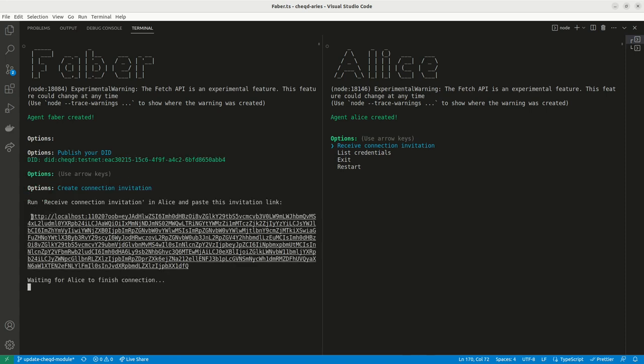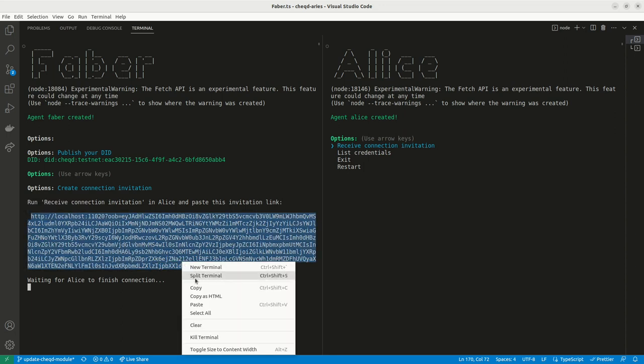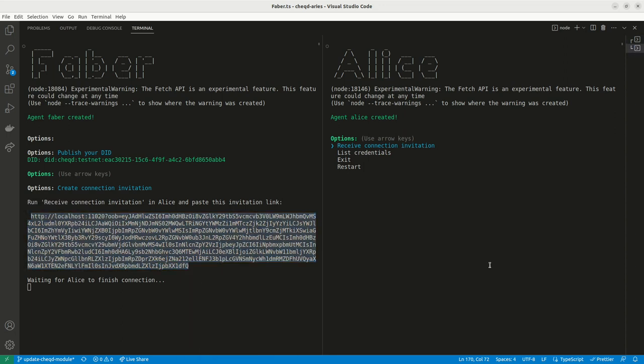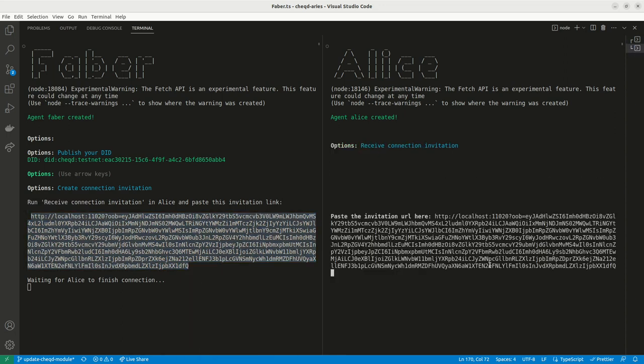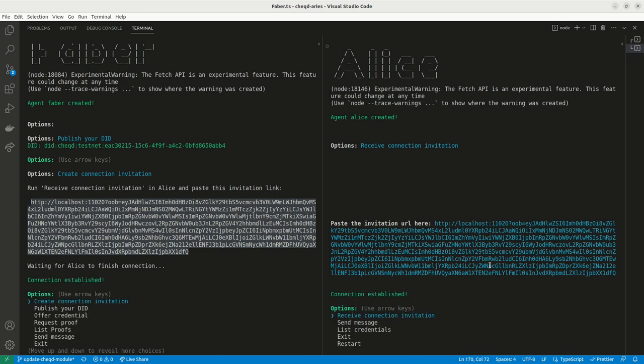Next we'll establish a connection between Faber and Alice. Here, Faber as the issuer is creating a connection invitation to send to Alice.